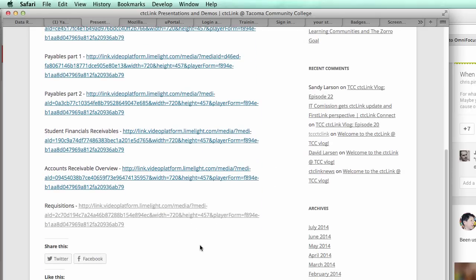Right now that's just finance information, but at the very bottom is the requisition session that was offered on Monday. As the media team is able to provide more links for the other sessions and recordings, we'll post those up here as well.